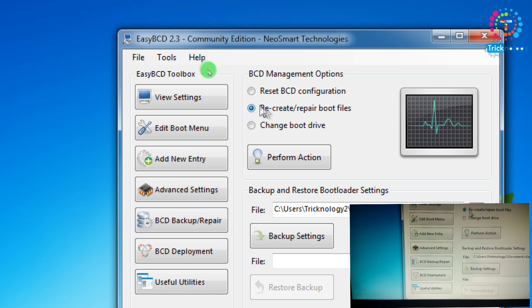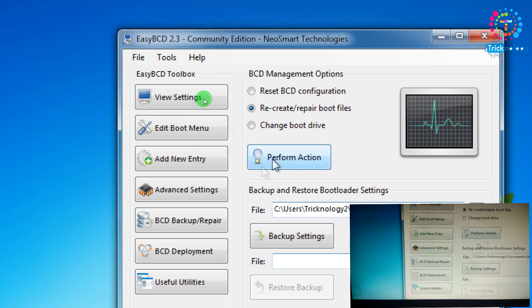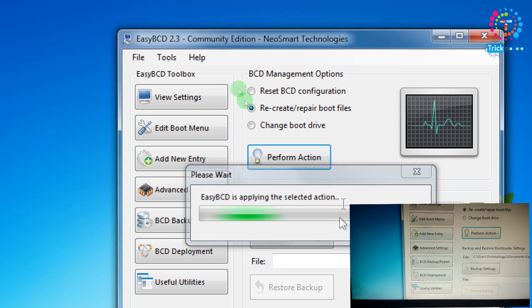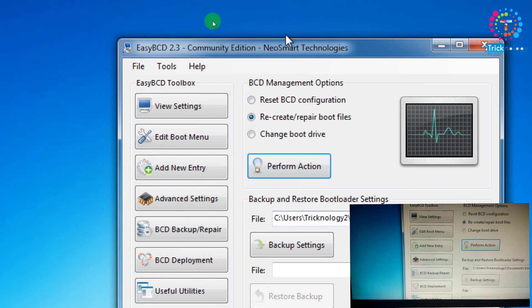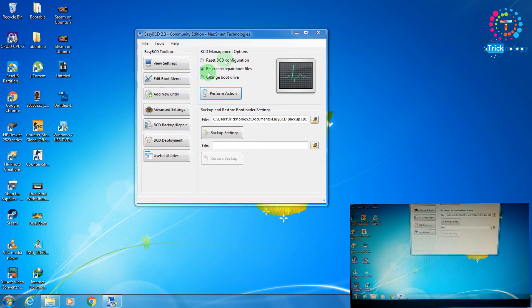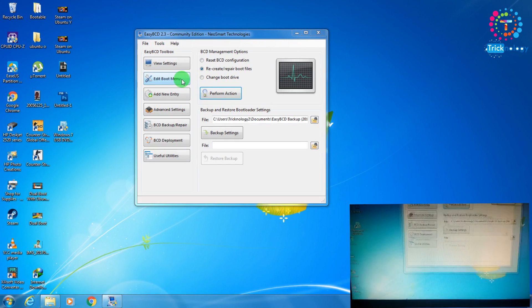After that you need to click on recreate and repair boot files. Then you need to click on perform action. Now you have to wait for some time. It's done.